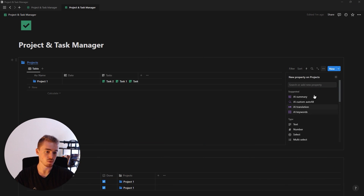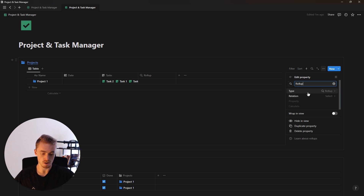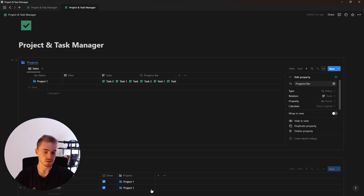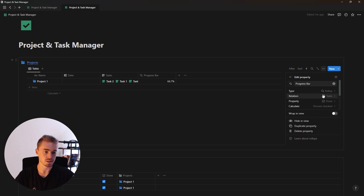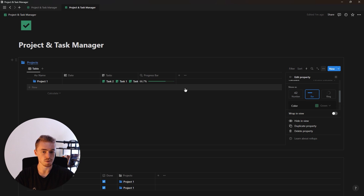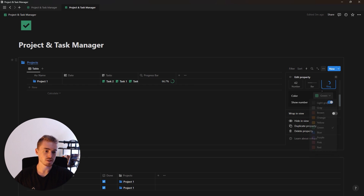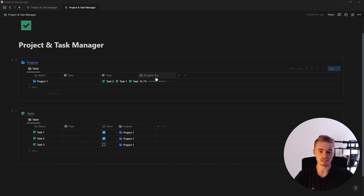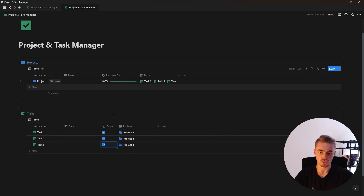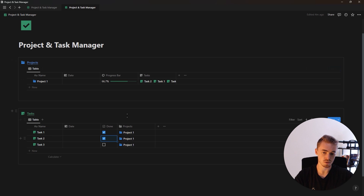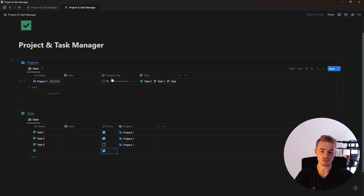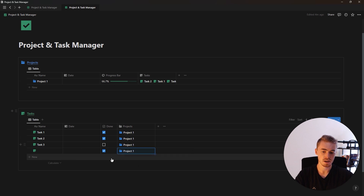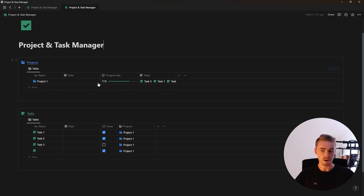The next property we're going to add is a rollup property for the projects database. Add a new rollup property, rename it to 'progress bar', select the task database for the relation, use the done checkbox property, and for calculate select 'percentage checked'. Scrolling down, you can select the progress bar or progress ring and change the color. I'll select the normal progress bar, keep it green, and use a chart icon. Now as tasks are marked complete, the progress bar updates.